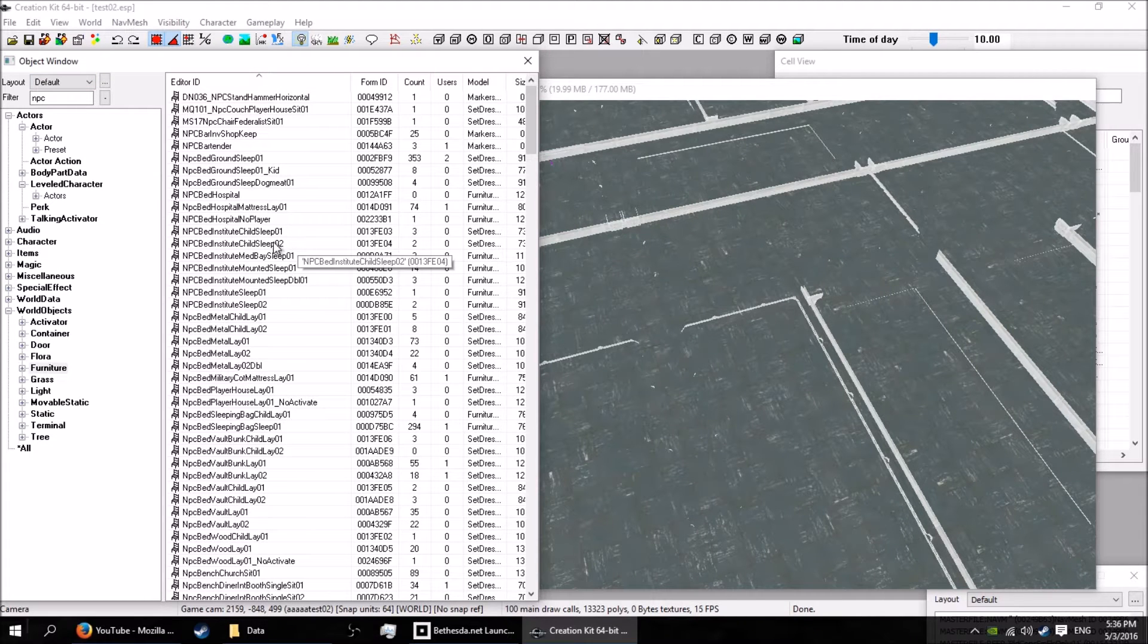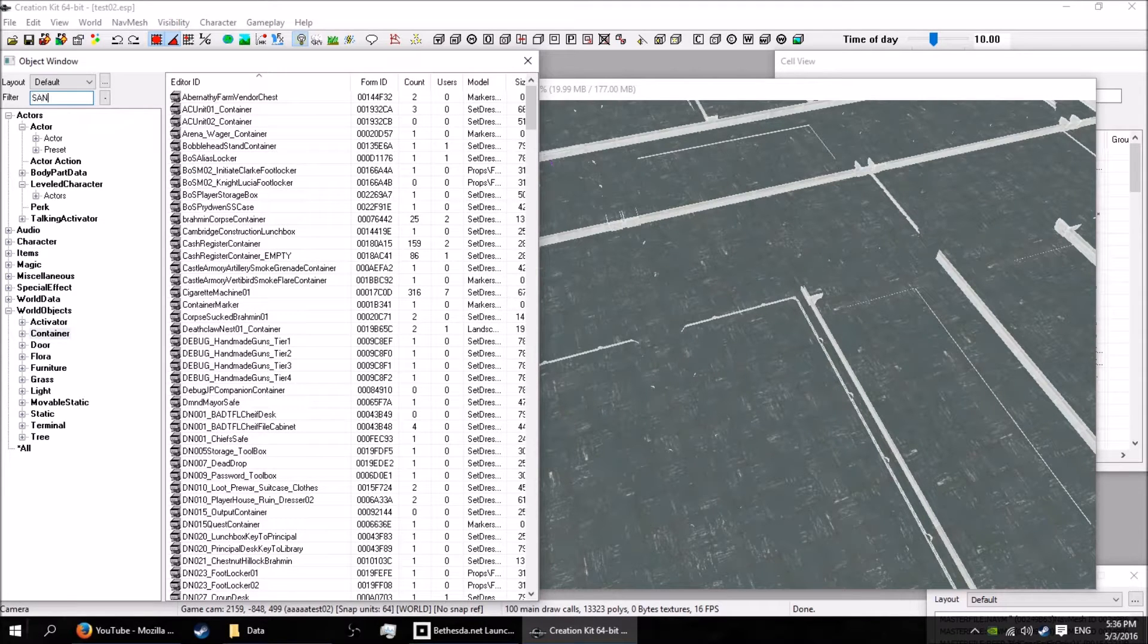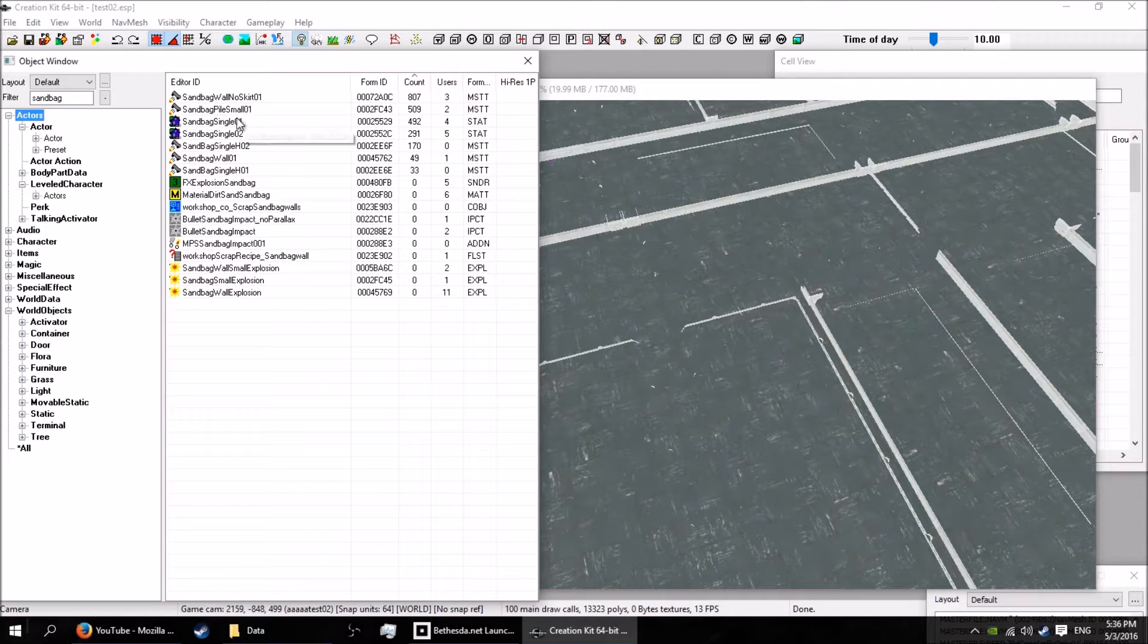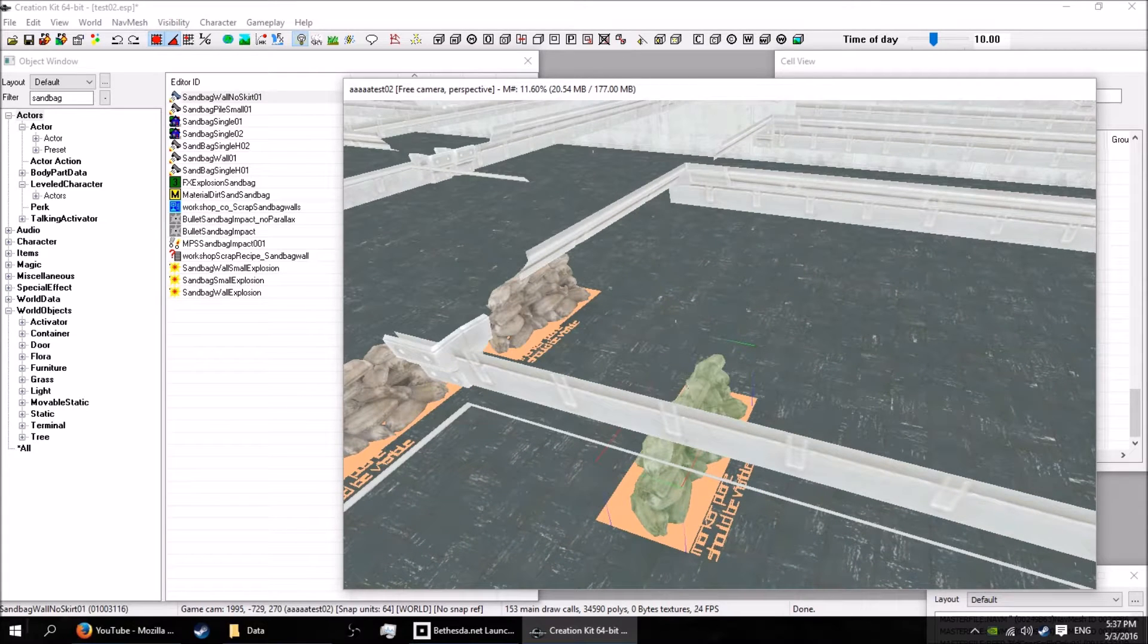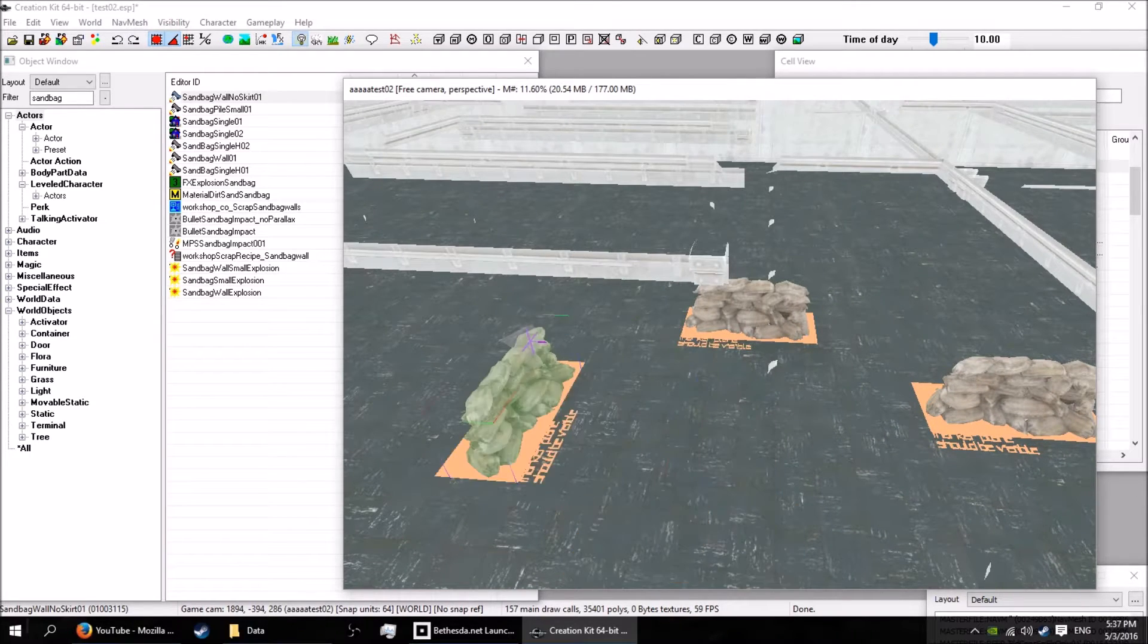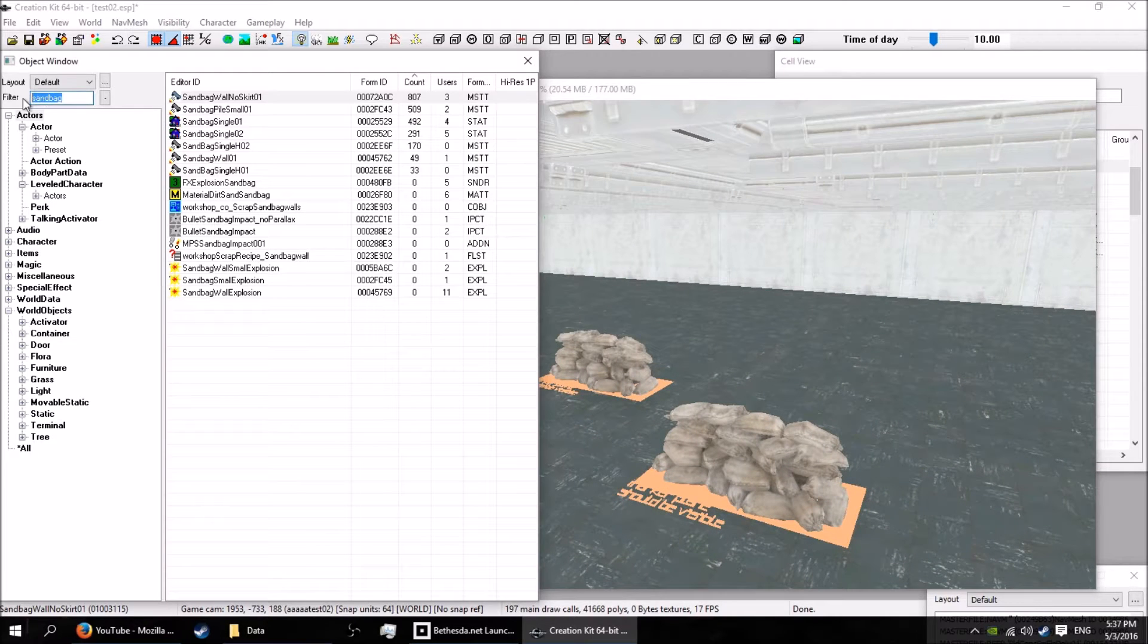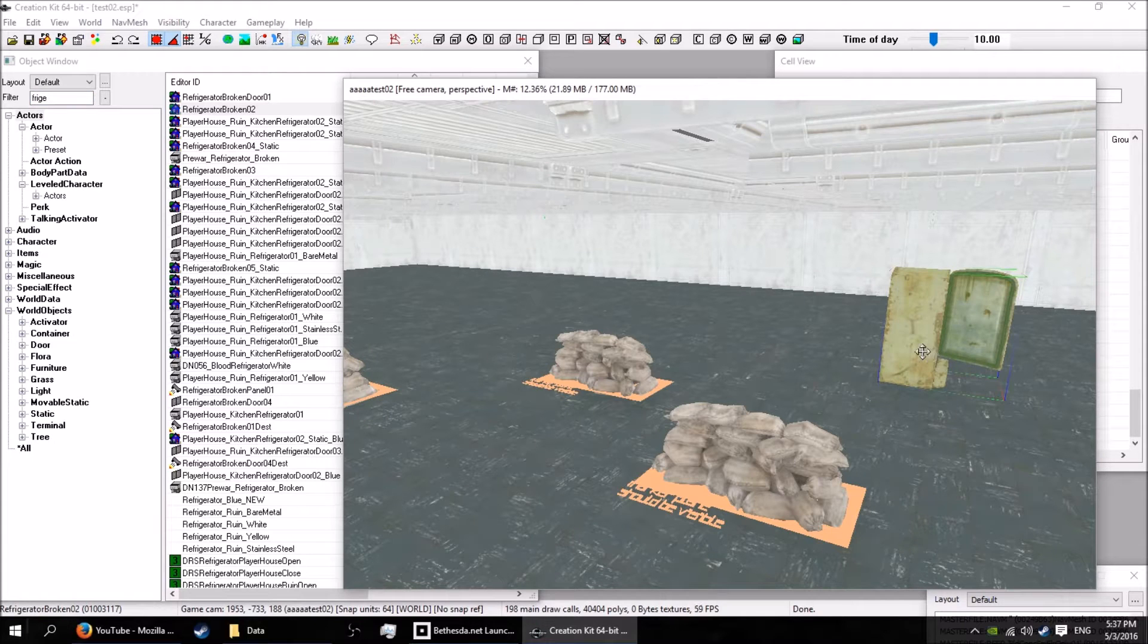So for starters, I'm going to be dropping in some raiders. So they're pretty soft, so I want to give them some cover. So what do I got here? Sandbag. Sandbag walls. So I'll drop in some sandbag walls. There we go. I'll drop in a couple. I'll drop in a few.